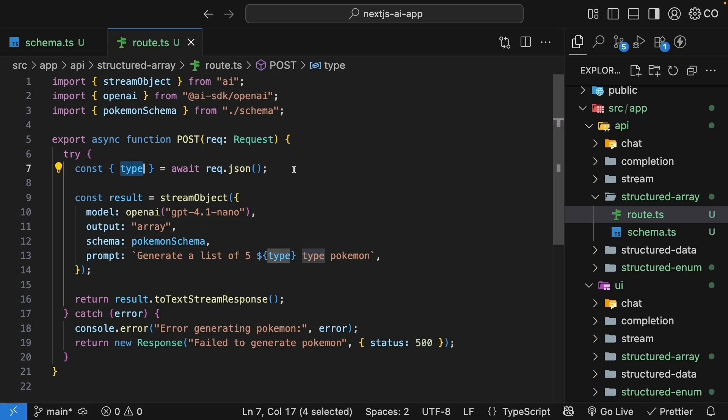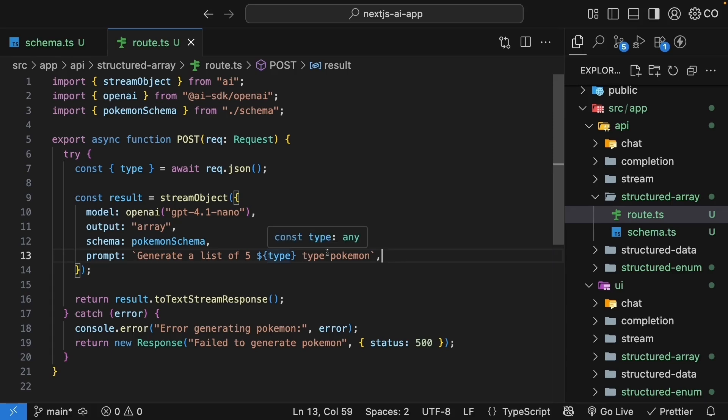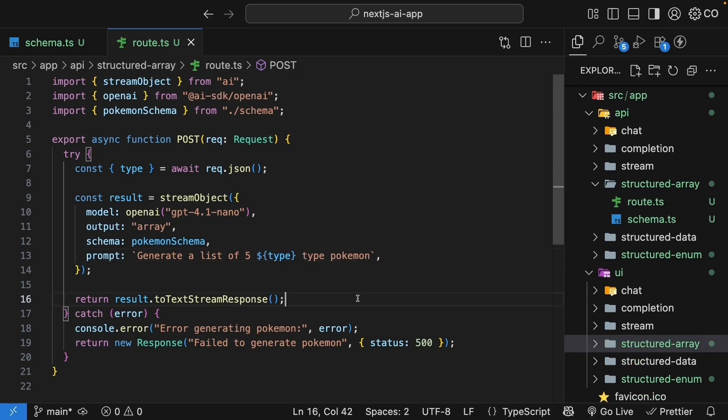The Pokemon type itself comes directly from the request body, which we include as part of the prompt. Generate a list of five fire, water, or electric type Pokemon. We stream the response to the UI using result.toTextStreamResponse.